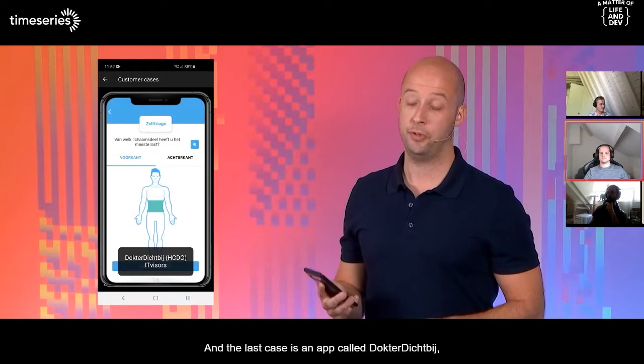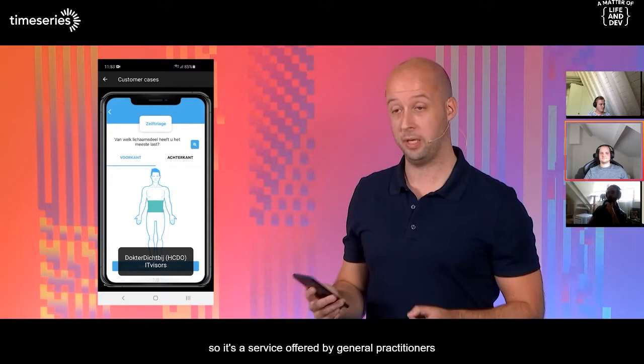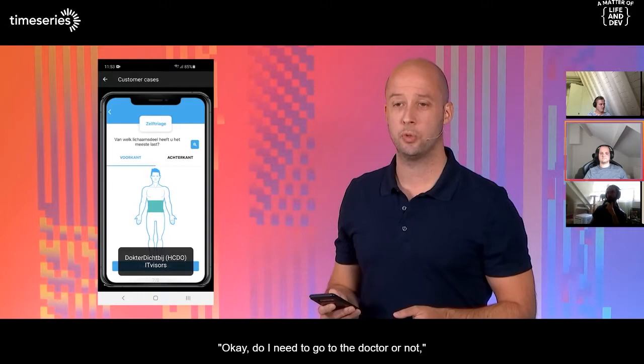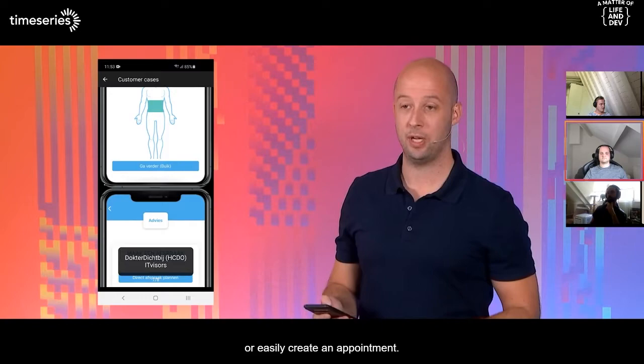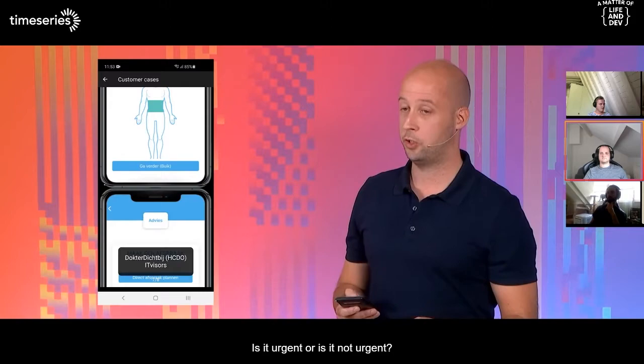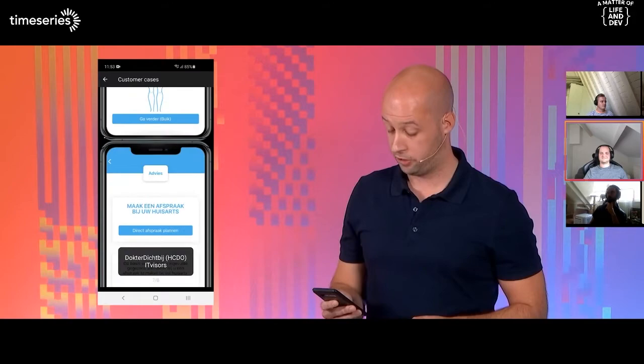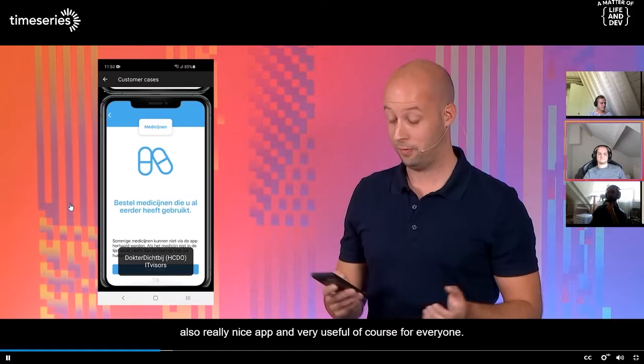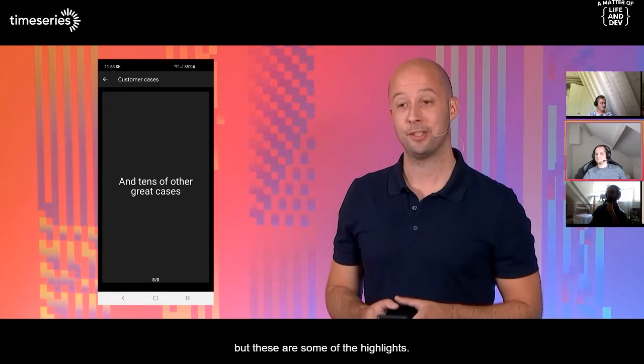The last case is an app called Dr. Dichtbij — a service offered by general practitioners for users to see whether they need to go to the doctor or not, or to easily order medicines or create an appointment. People can do a self-evaluation in this app — is it urgent or not urgent? Maybe they need to go to the hospital. This is created by iDevisors. A really nice and very useful app for everyone.